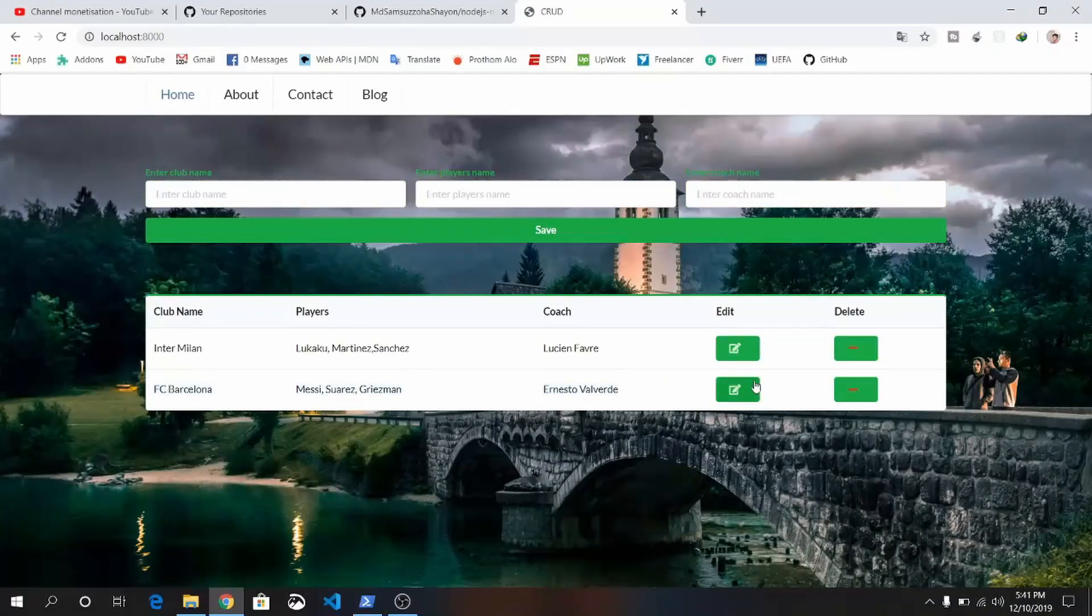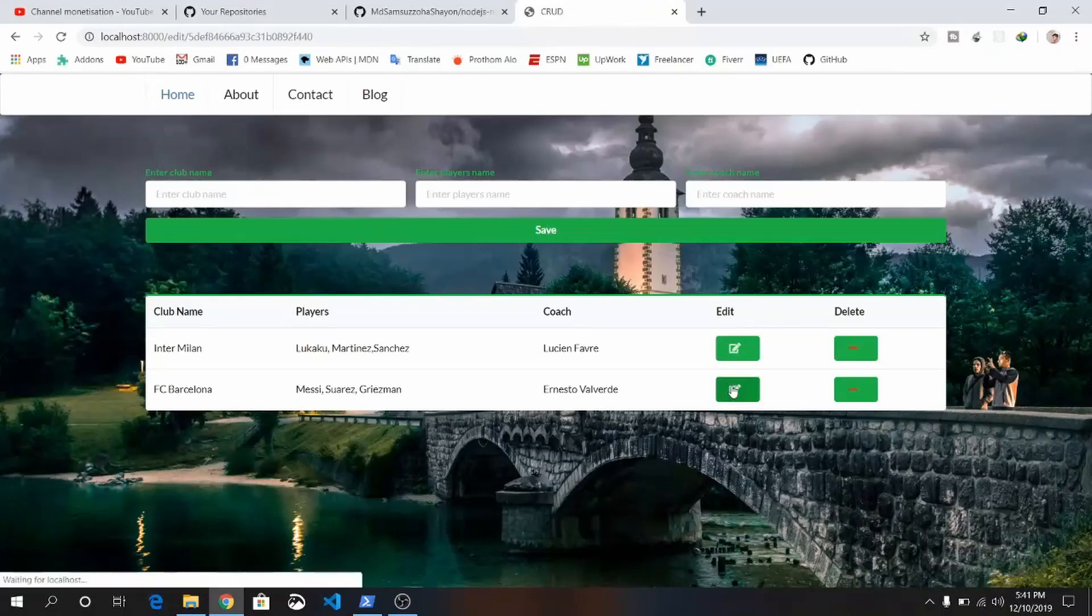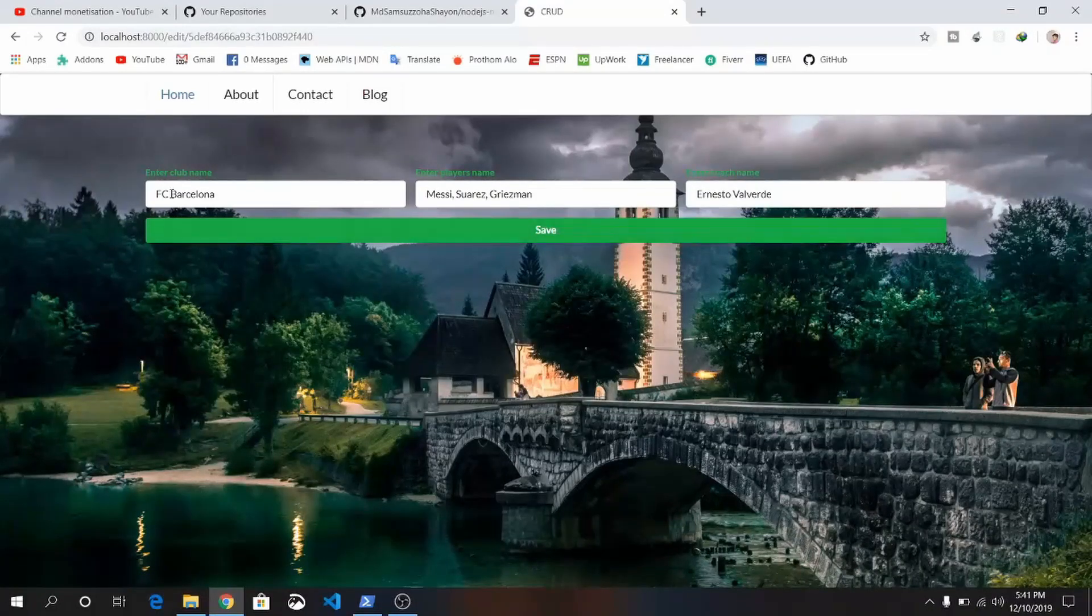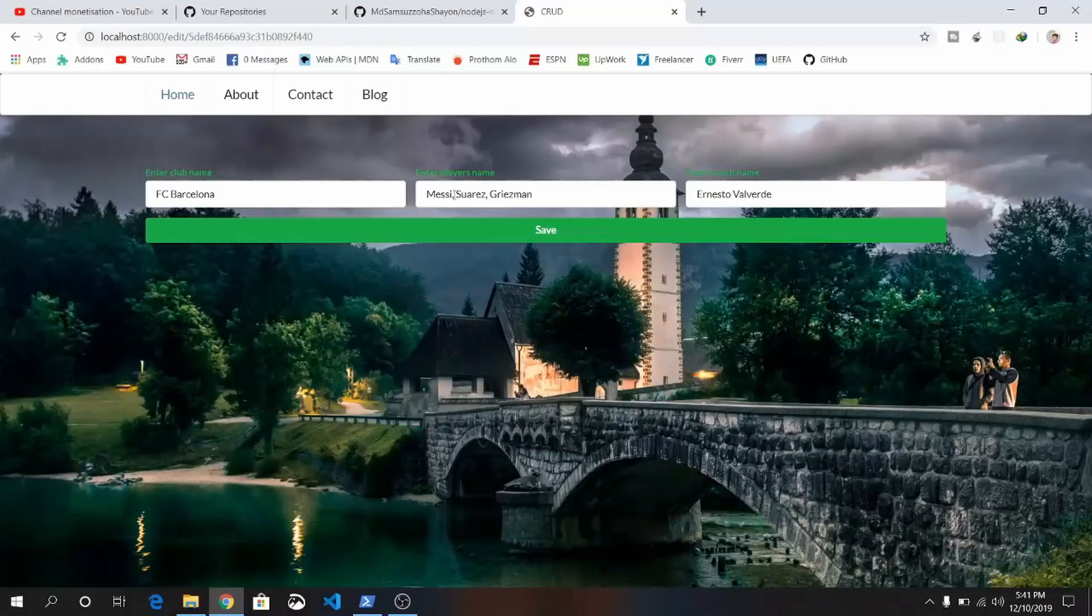We can edit or delete it. For editing, just click on this edit button. You'll see this one—Barcelona, Messi, Suarez.